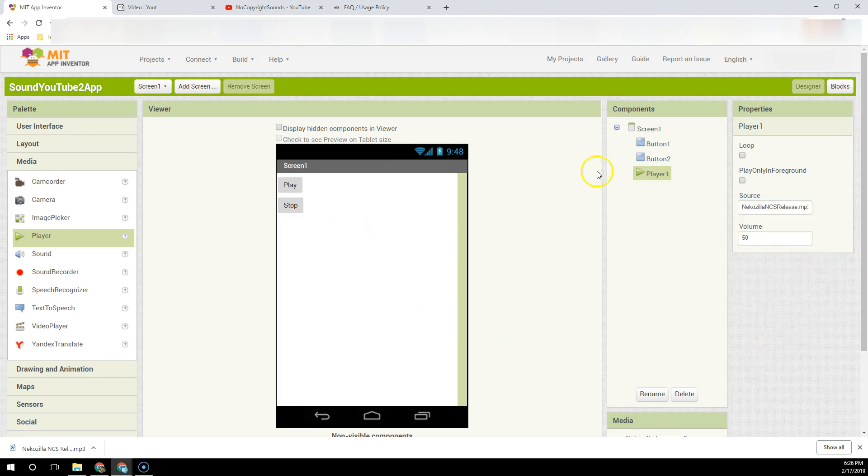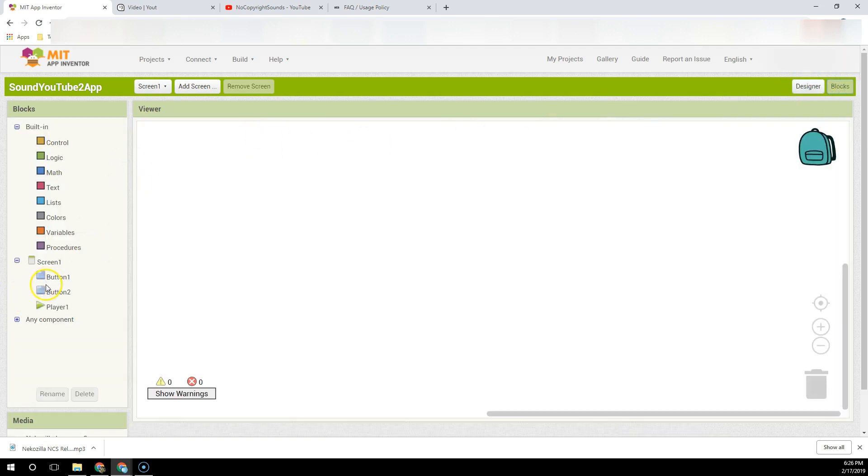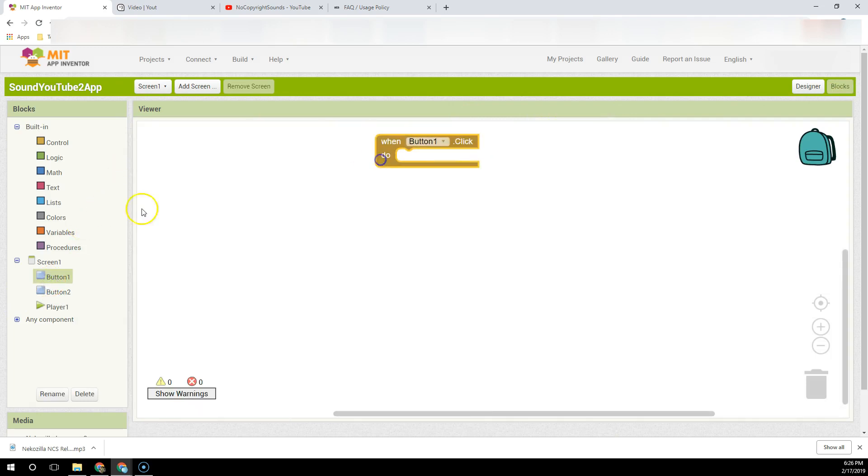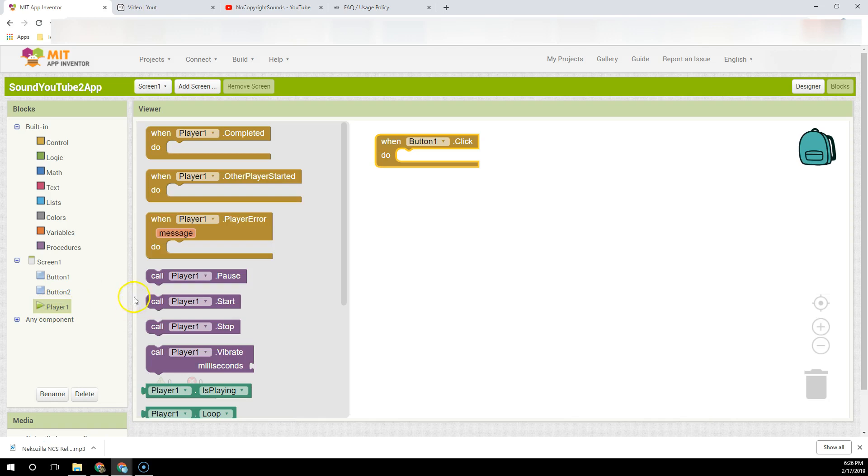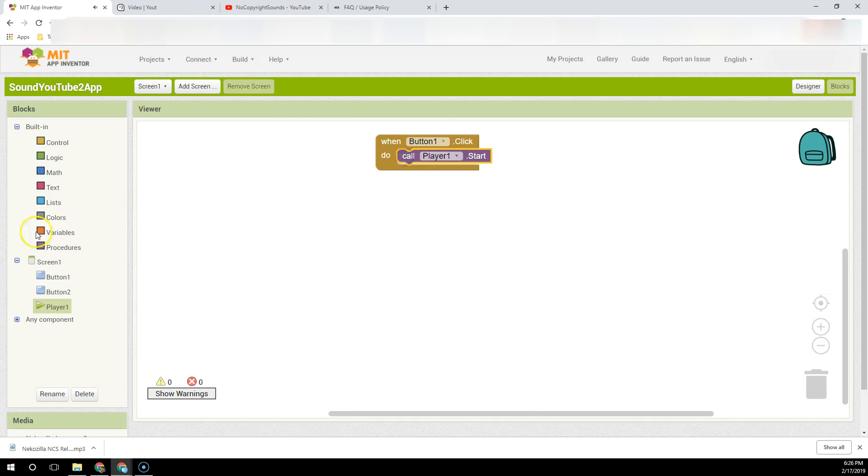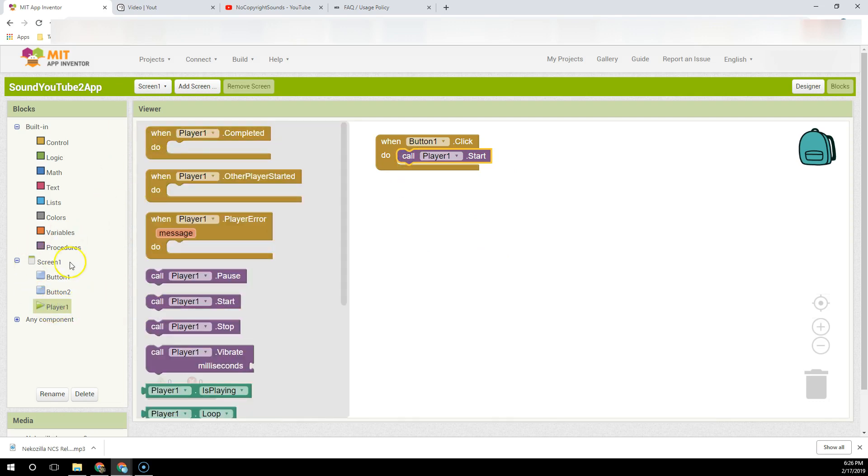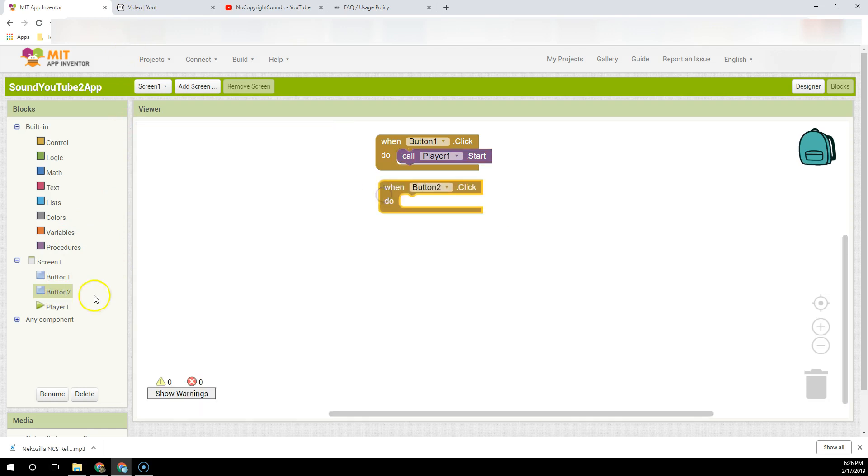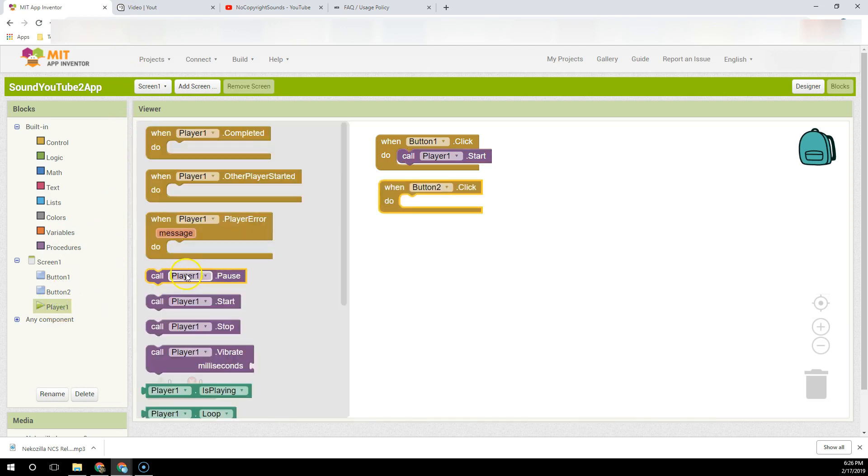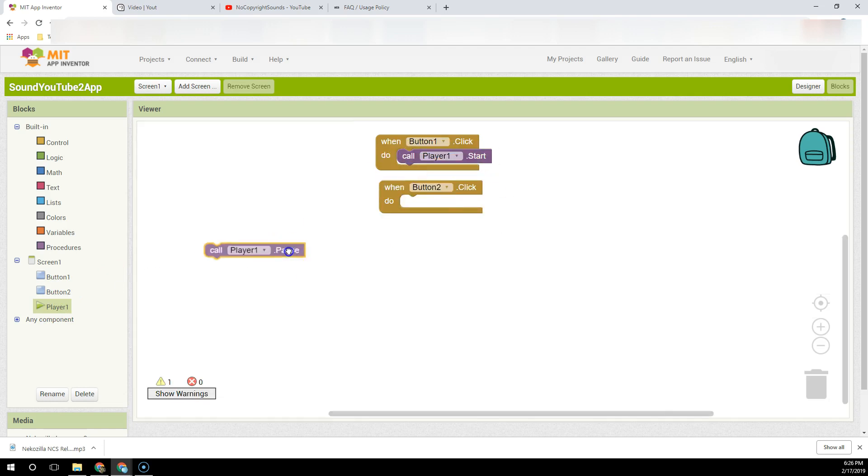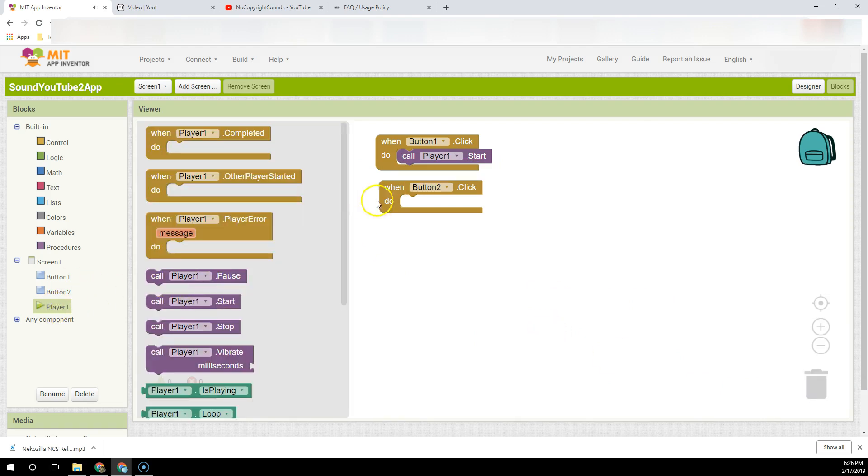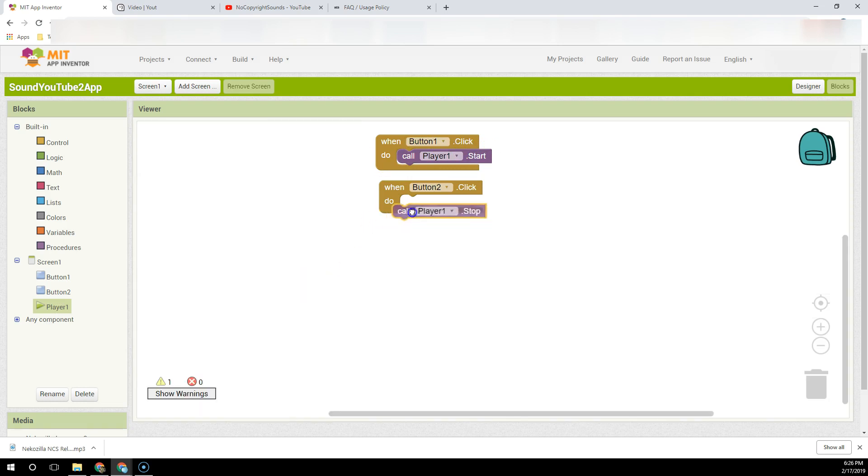I'm going to go to Blocks. I'm going to have Button 1 be the play button, so I click on the Player component and tell it to start. Be careful—the blocks are in alphabetical order, not logical order. You'll notice Pause is the first one. A common error I see is people will put Pause in there first instead of Start. But Button 1 is my start button and Button 2 is my stop button.